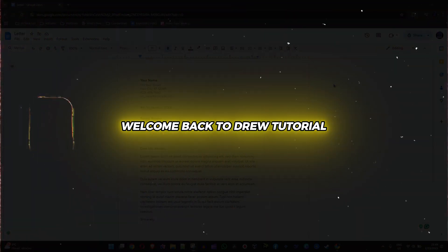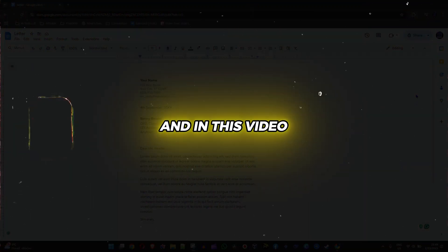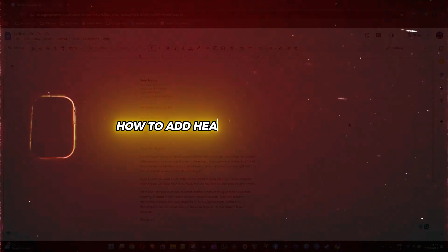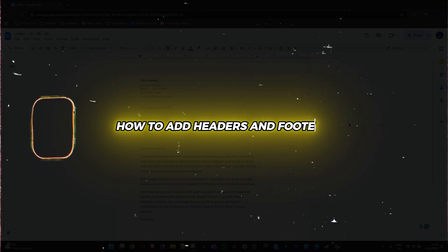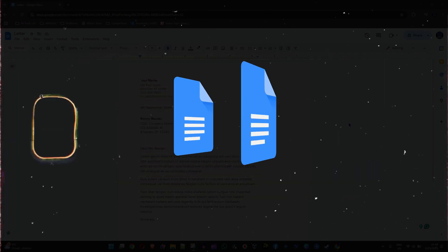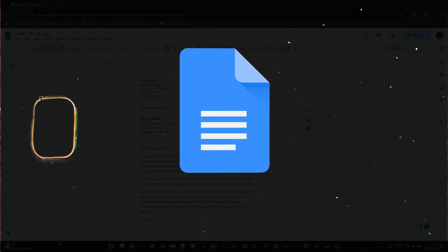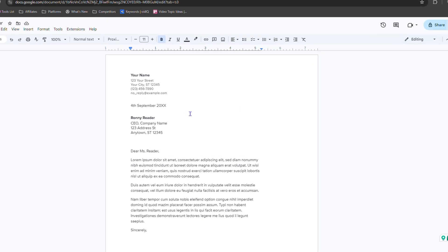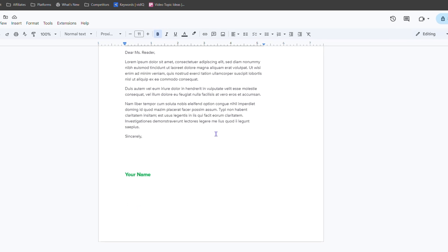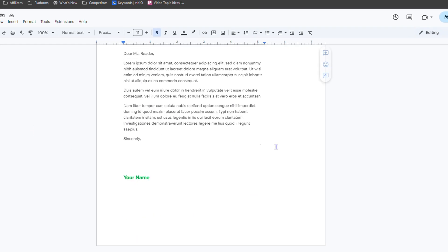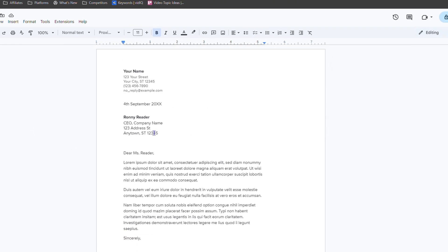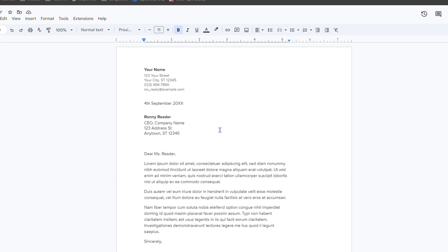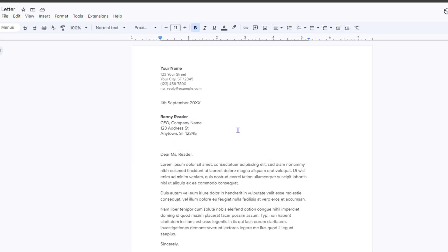Hey friends, welcome back to your tutorial. In this video I'm going to show you how to add headers and footers to your Google Docs document. Here I have a Google Docs document, it's one page, and I'm going to add a header and a footer to it.